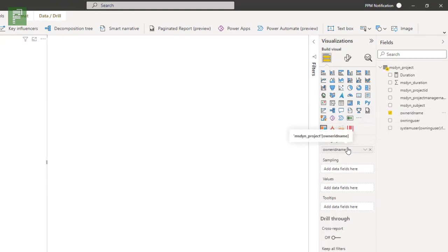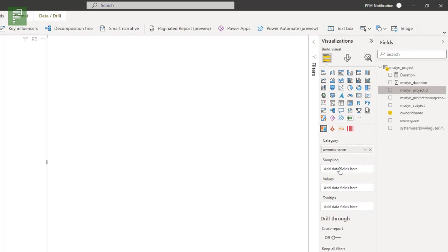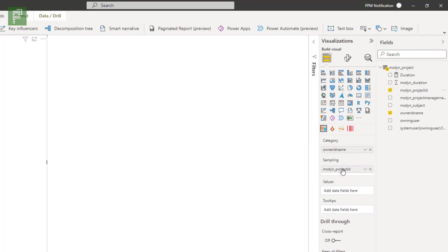With that, we now have the owner as a differentiator of our values. Then the sampling is going to be the amount of projects that we're going to analyze. So the count of projects that are being analyzed.